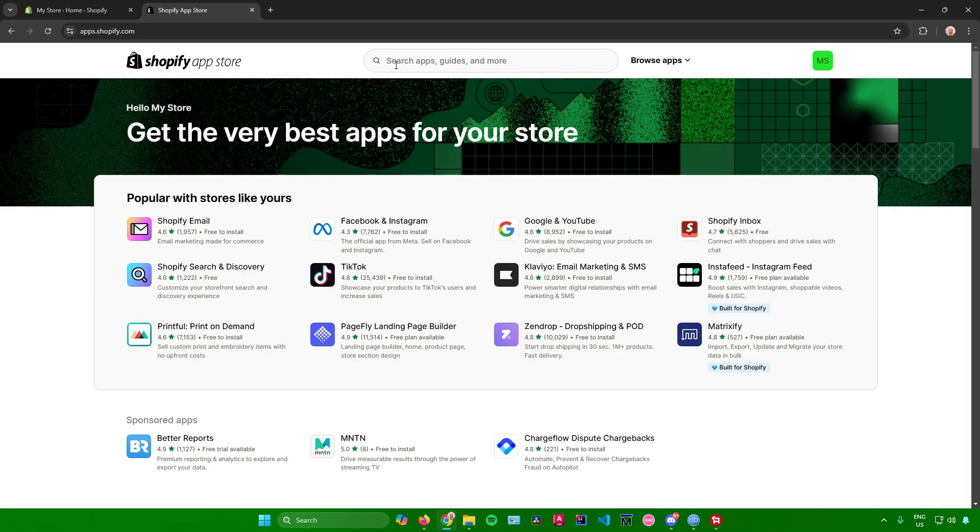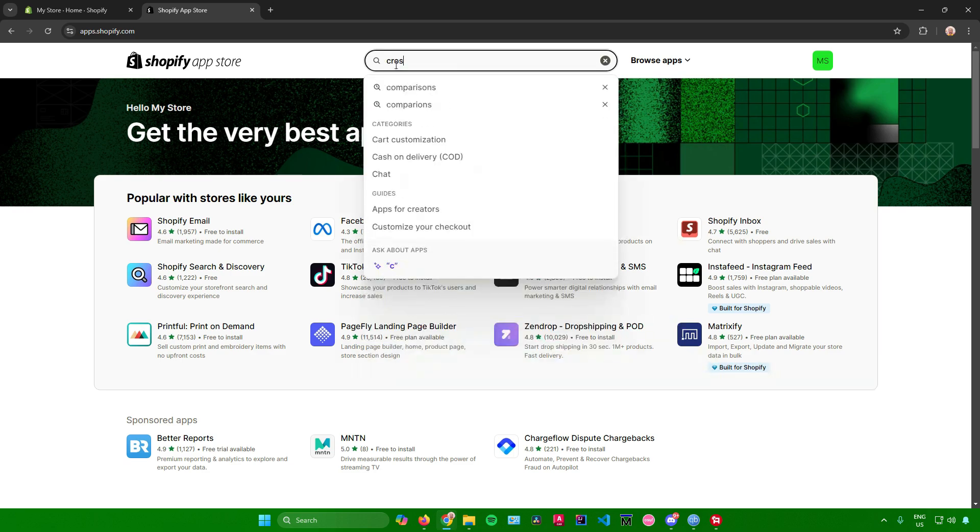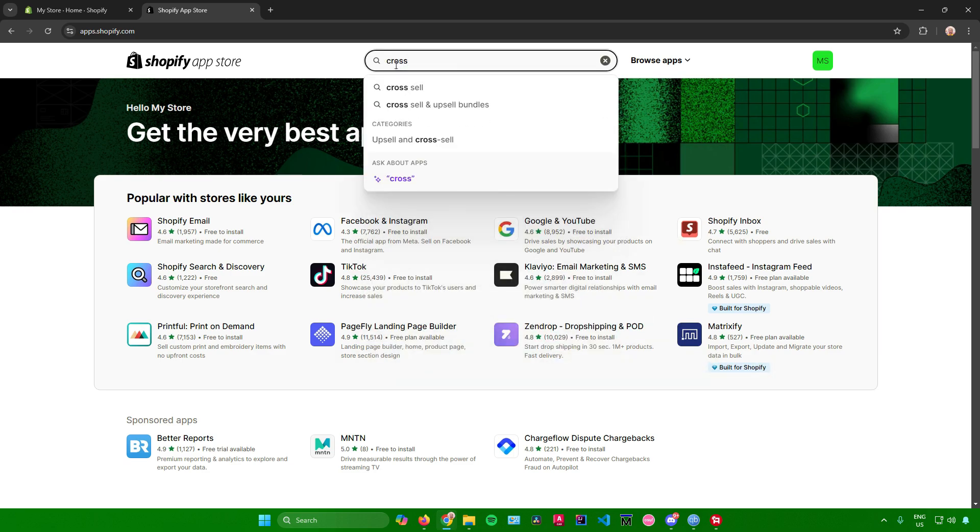Once you're here, go to the search bar and search for cross-sell. Click on cross-sell.